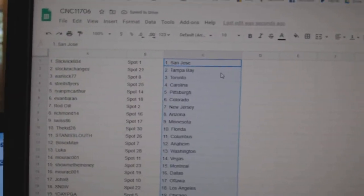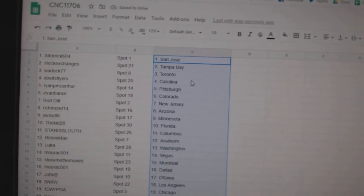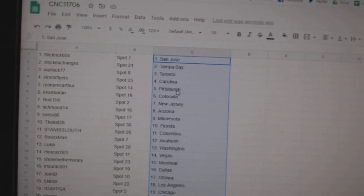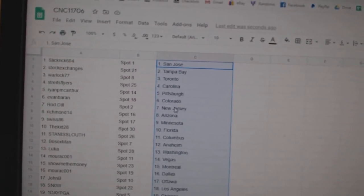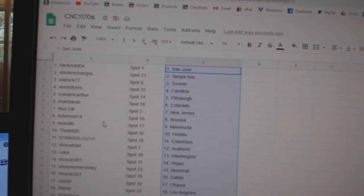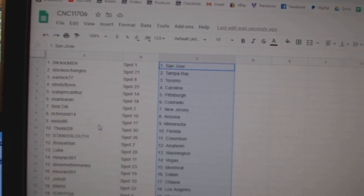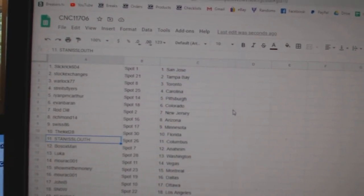Alright, Slick Rick has San Jose. Stock Exchange is Tampa. Warlock, Toronto. Strikes, Carolina. Ryan, Pittsburgh. Evan, Colorado. Roddell, New Jersey. Richmond, Arizona. Swiss, Minnesota.